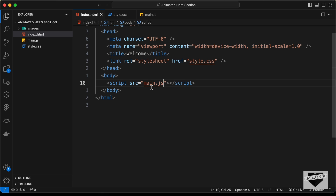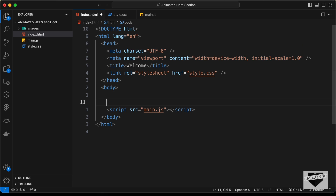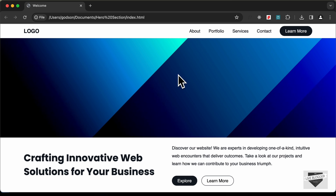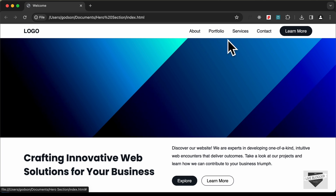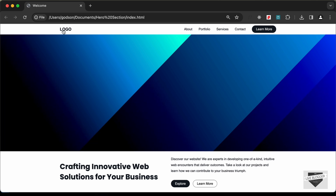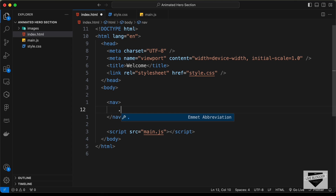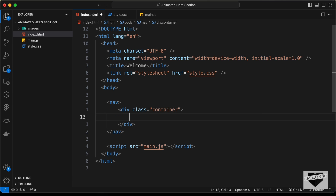Now let's go to the HTML file and start creating the markup of our design. The first thing we will do is create a nav element. If we take a look at the design, we can see we have a max width for the content, so let's create a division and give it a class of container. In this container class, we will add all the content.